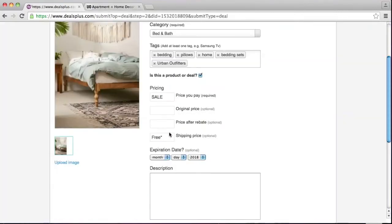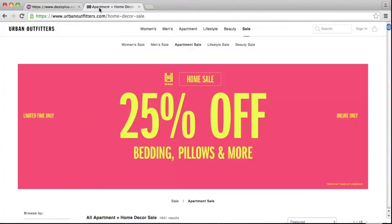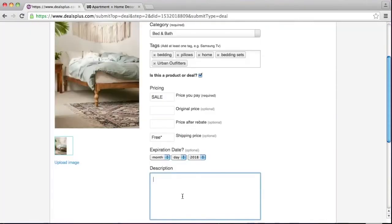For expiration date, since it doesn't indicate or specify an exact expiration date, you can leave it alone. For description, you can add any information regarding the offer, like promo codes and free shipping conditions. In this case, I would add in 'free shipping over $50'.